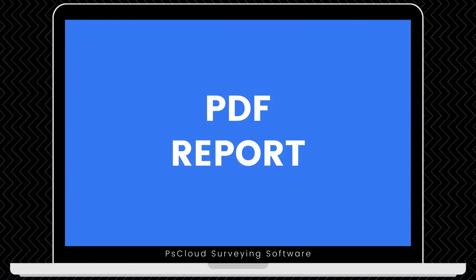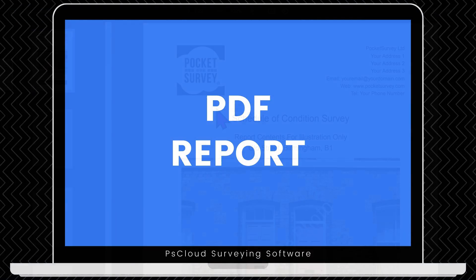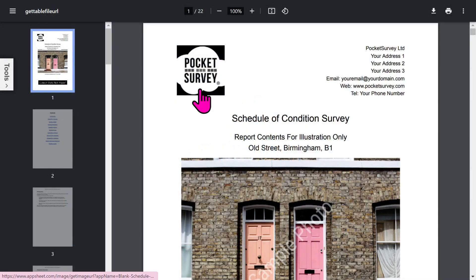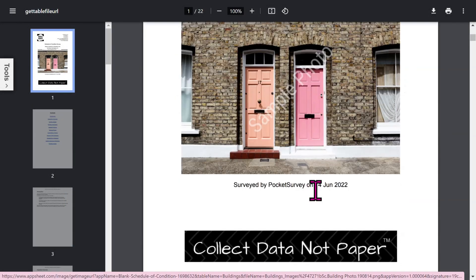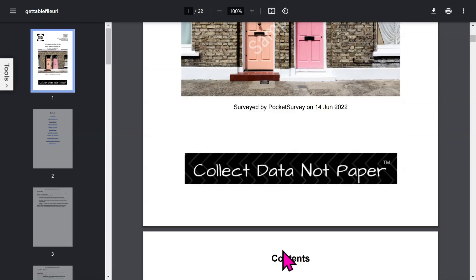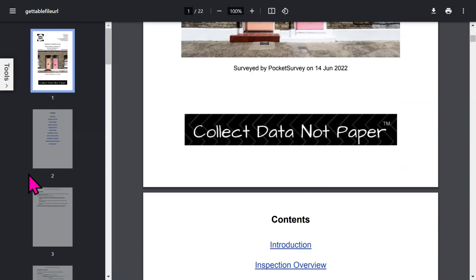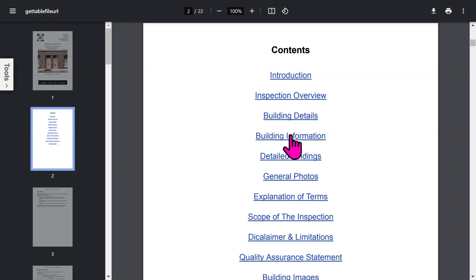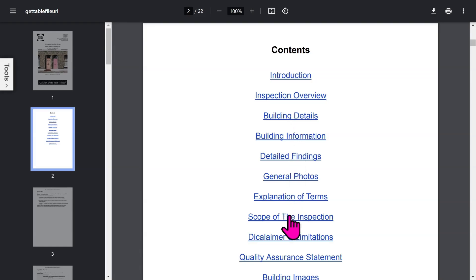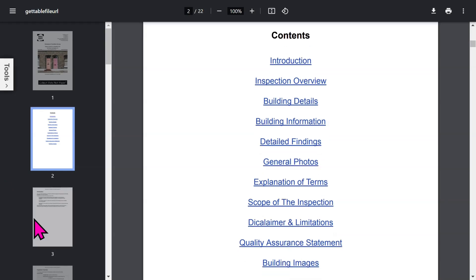Let's look at a typical report in more detail. The front page is branded with your logo and your address. Then you've got your front photo of the building, plus an optional trade logo. Then you get an automatic table of contents, which is all hyperlinked, so you can jump to the different sections quickly. The report contains quite a lot of detailed information, all created at the click of a button. Some sections are optional and can be turned off in the app setup.